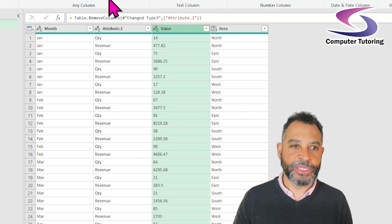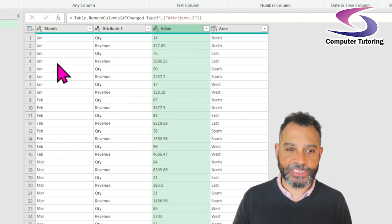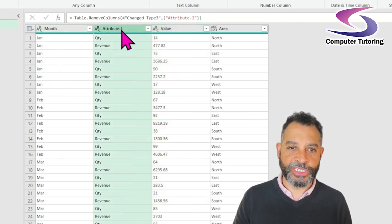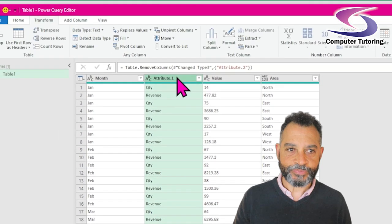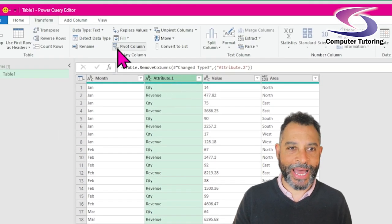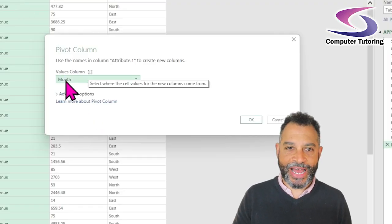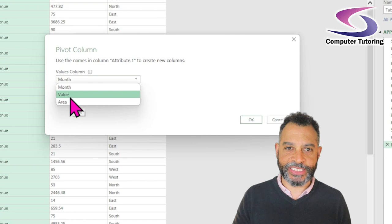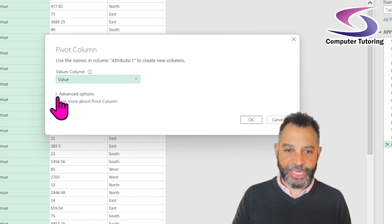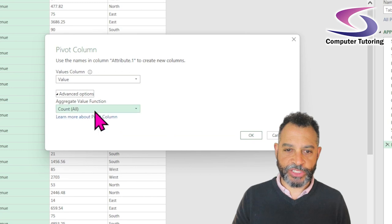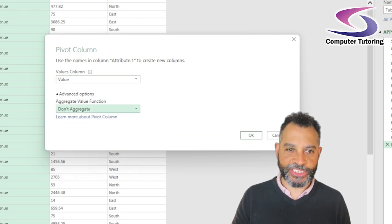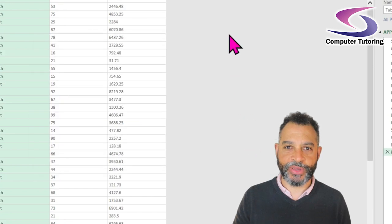The last thing I really want to do is — Month is fine because it's matching up — but I'm going to select this attribute column and pivot it back. Pivot Column will change it from rows into column headers. The values column I want is going to be Value. I'm going to choose Advanced Options because I don't want it to aggregate. It shouldn't aggregate because there are different numbers there, but just in case — I click OK and bang, it's looking good.